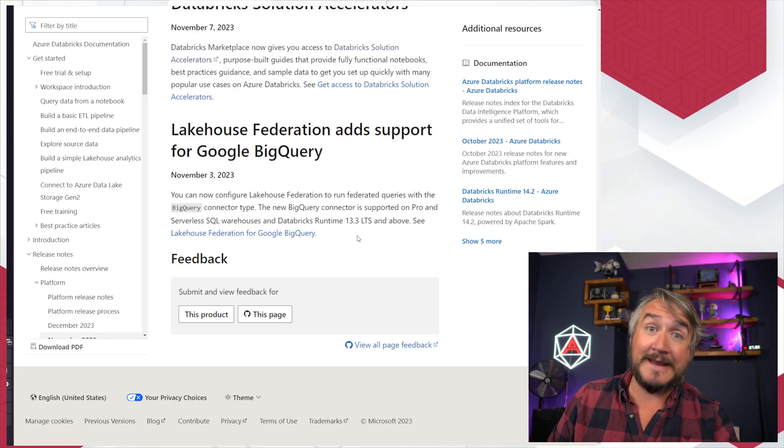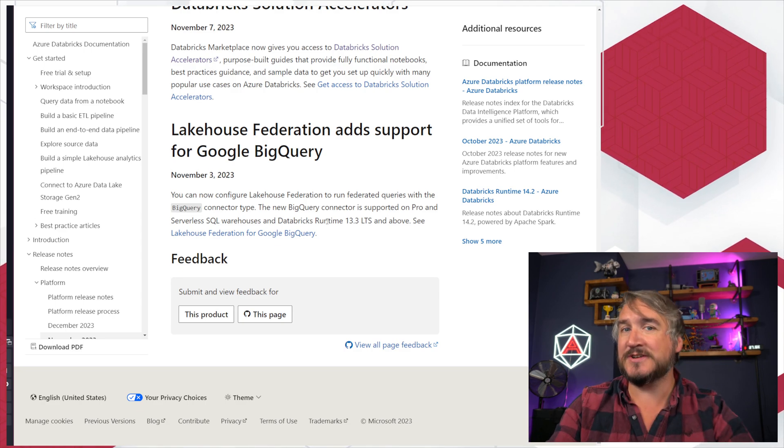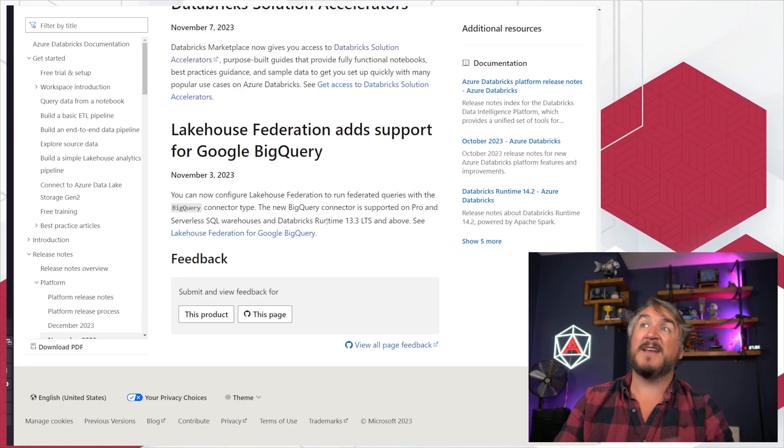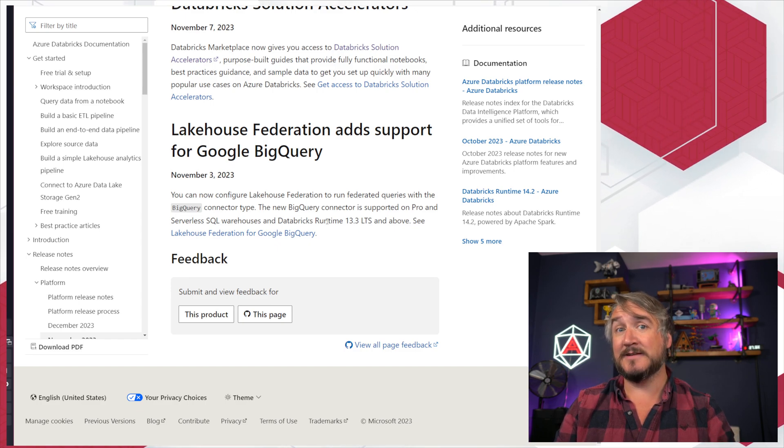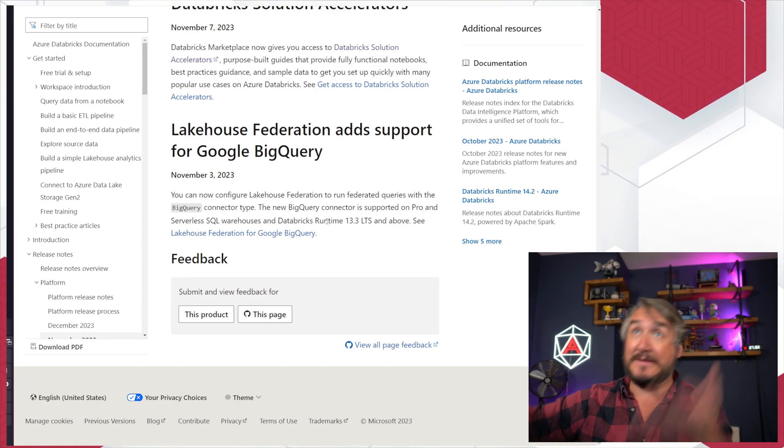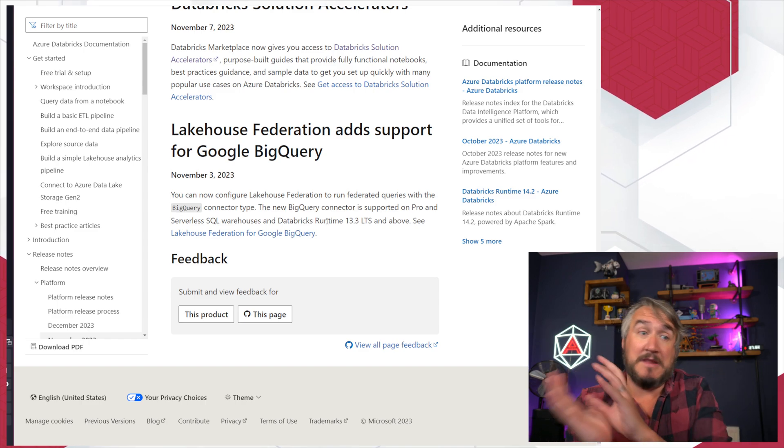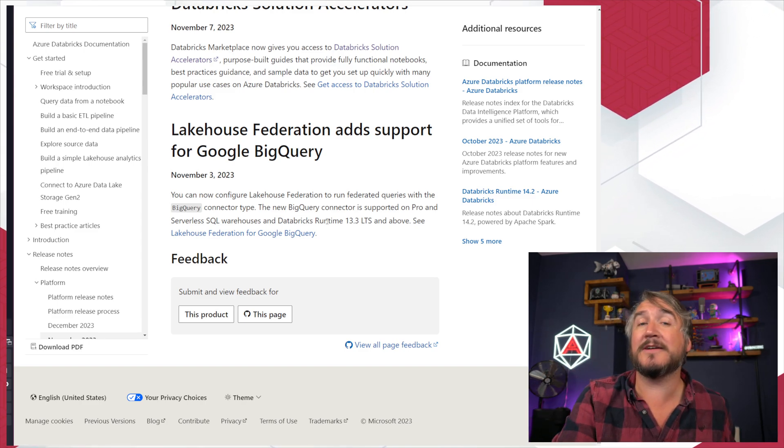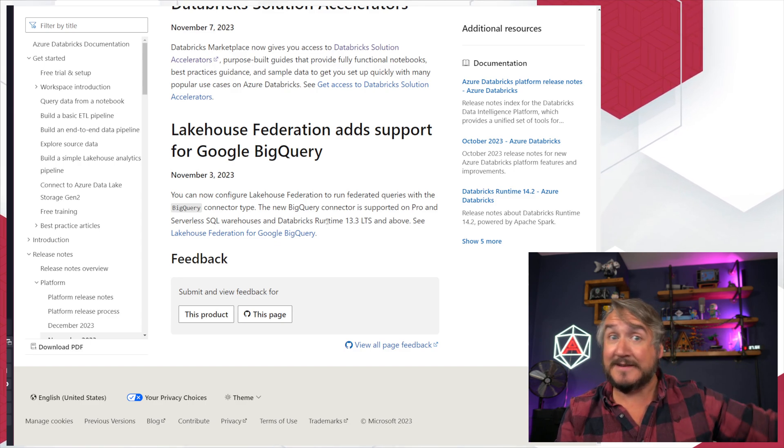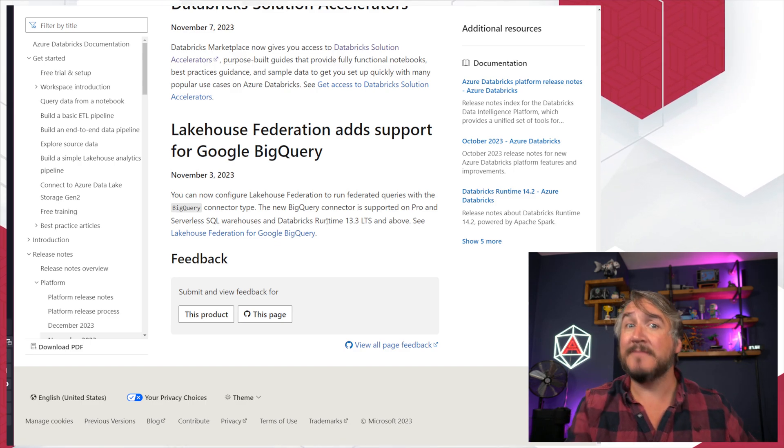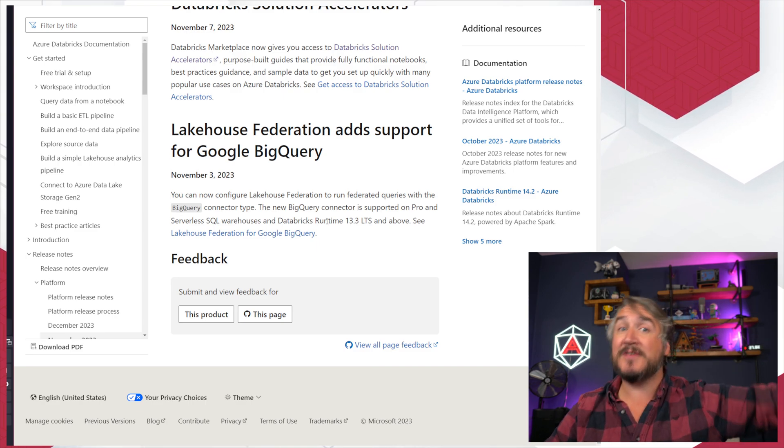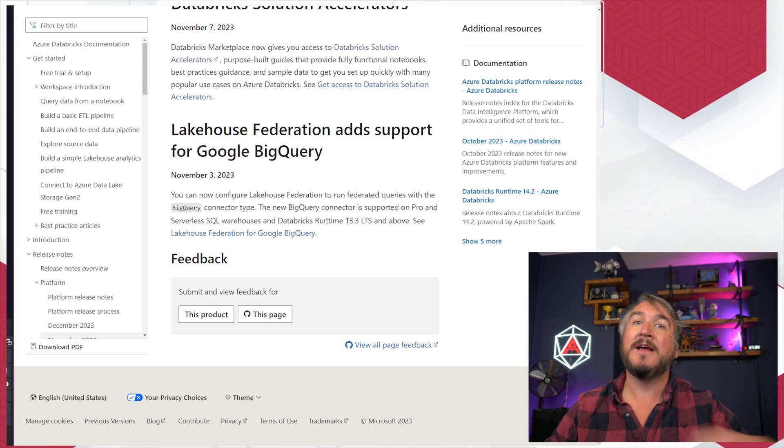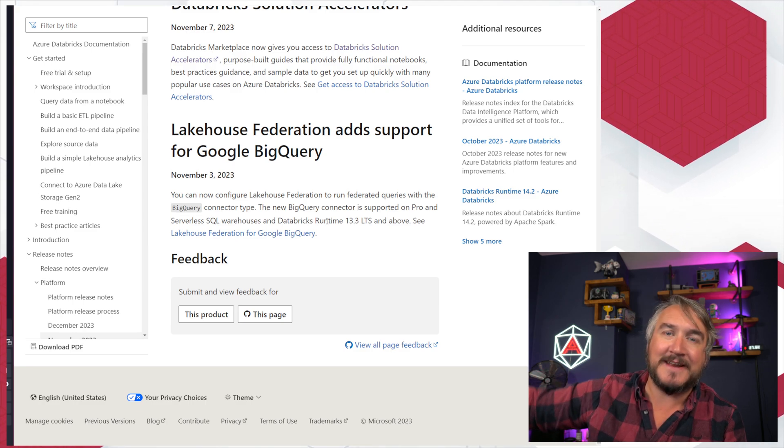So firstly, Lakehouse Federation now supports Google BigQuery. Lakehouse Federation is this thing where we can now essentially register external data sources in Unity Catalog. So we can take a SQL Server, we can take BigQuery, we can take Snowflake, and we can just say, add this as an external catalog inside Unity. And then see the schemas, see the tables,